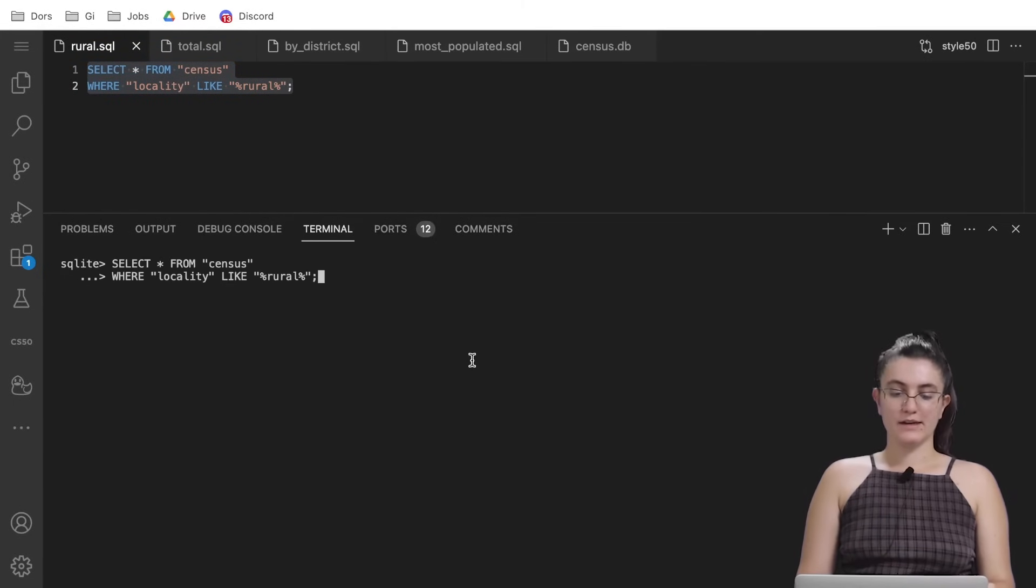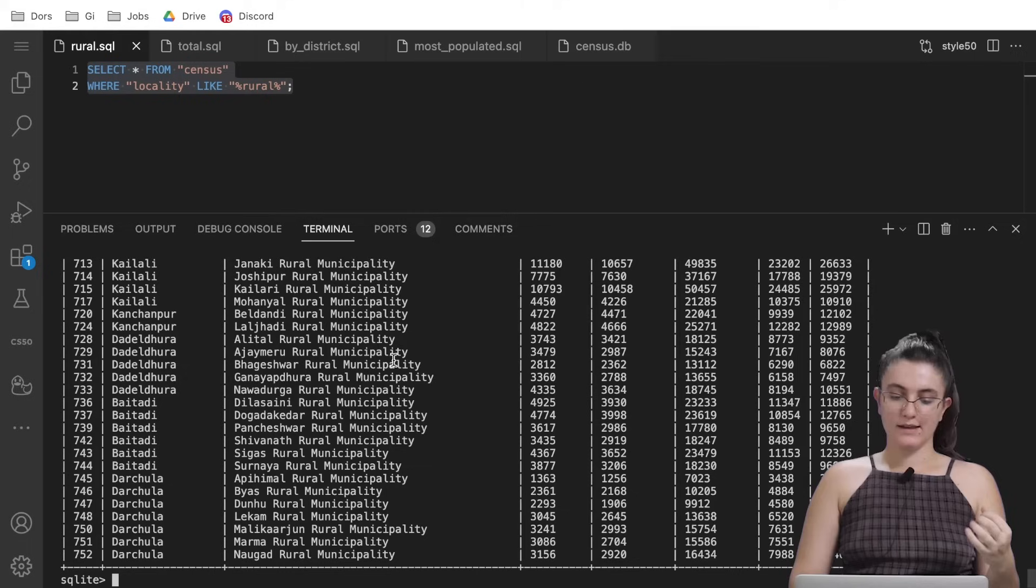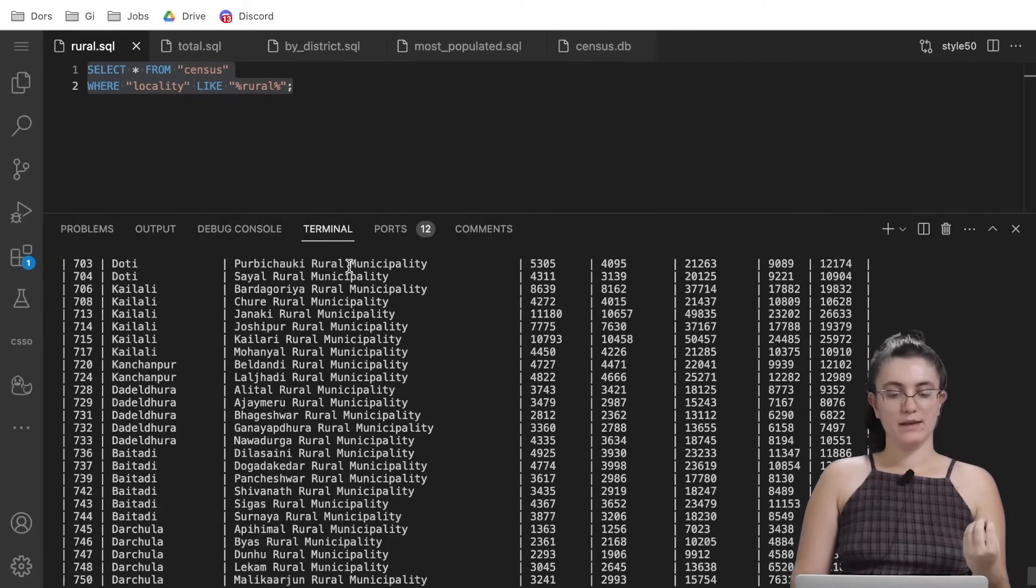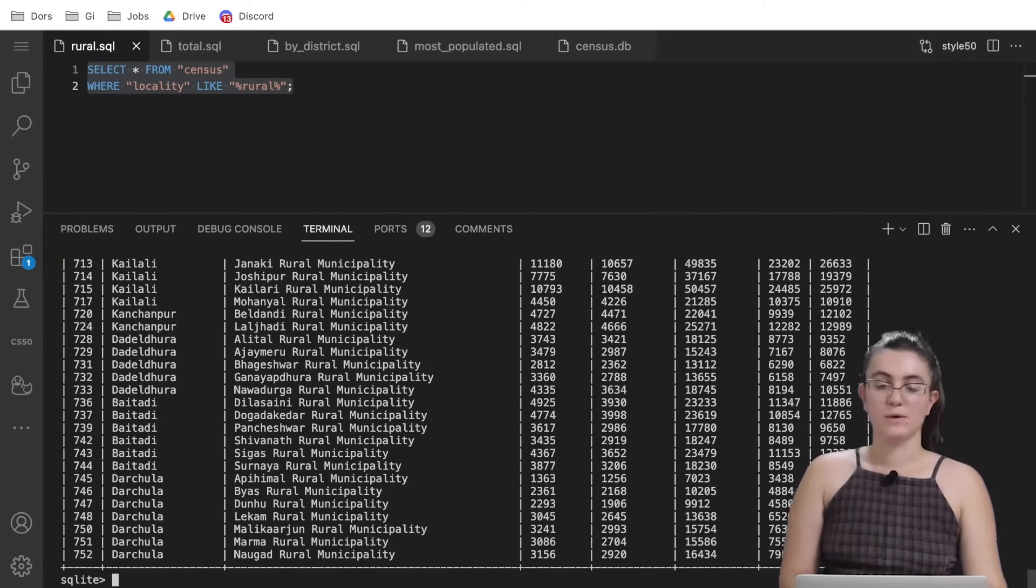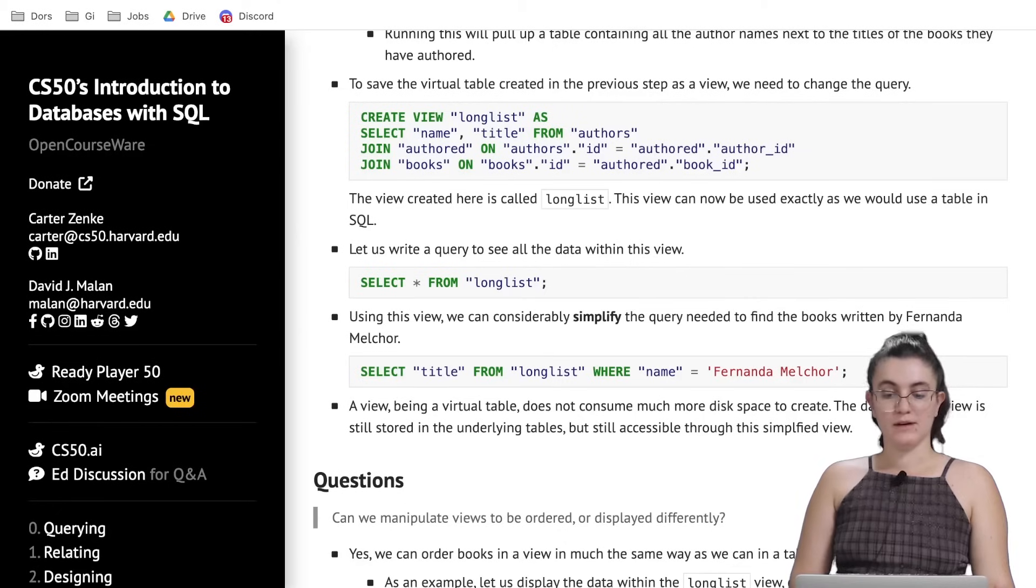If I run here in our database we're going to see all the data that contains locality equals to rural. But this is not what we want. We want to store what we just did in a view.